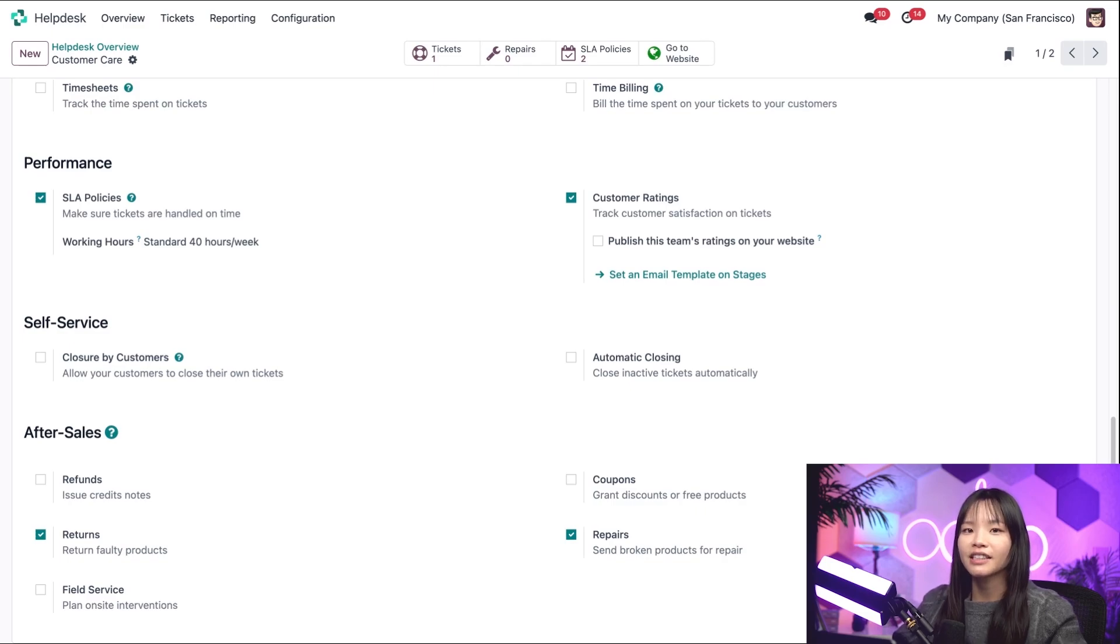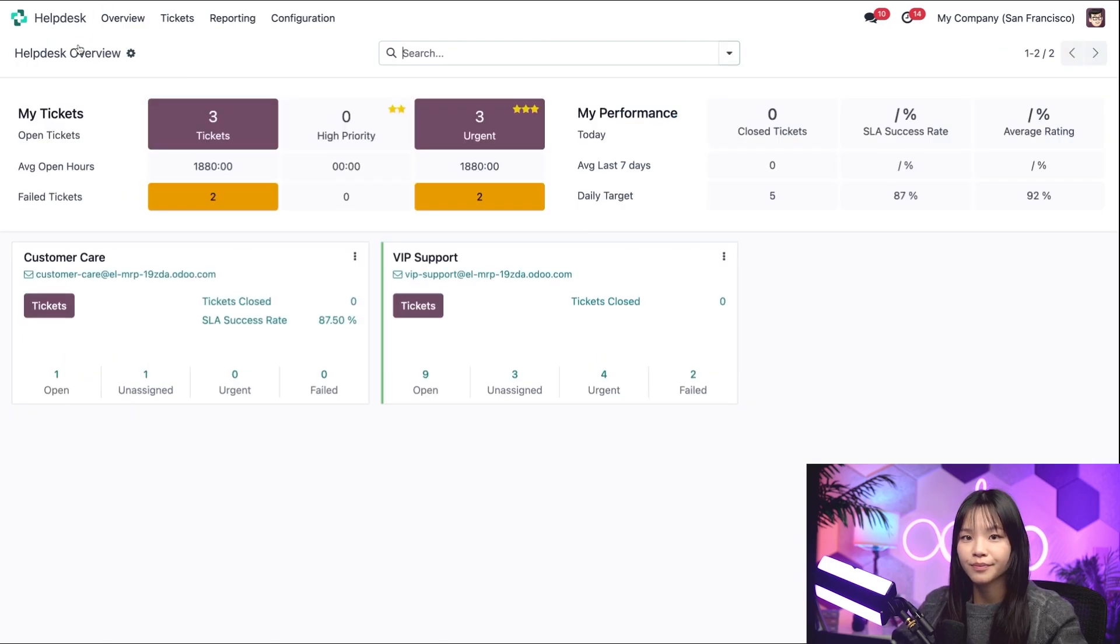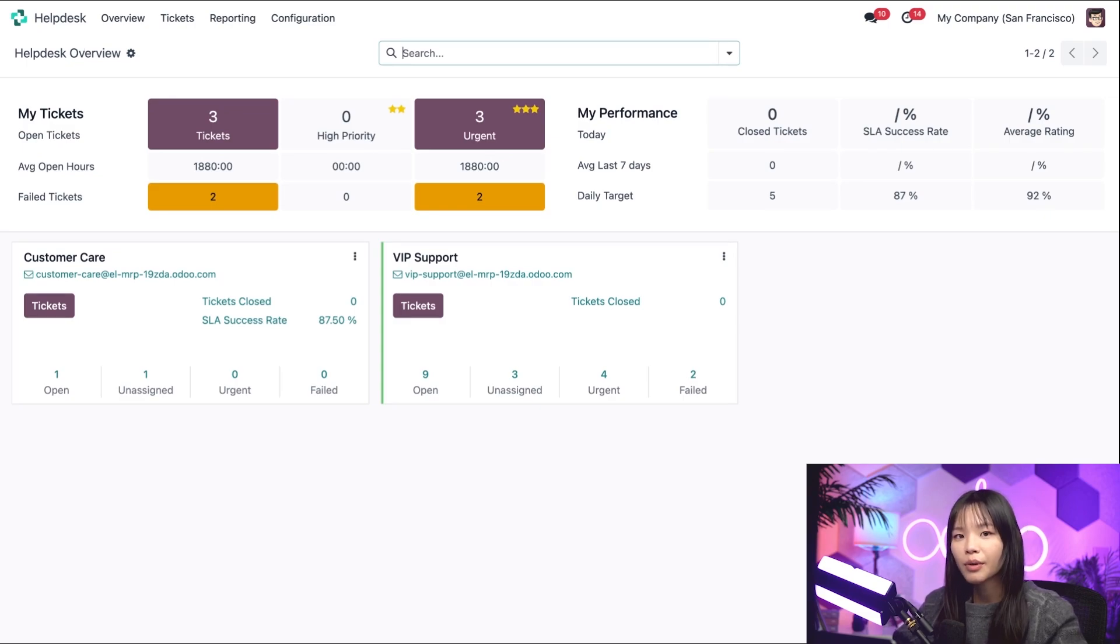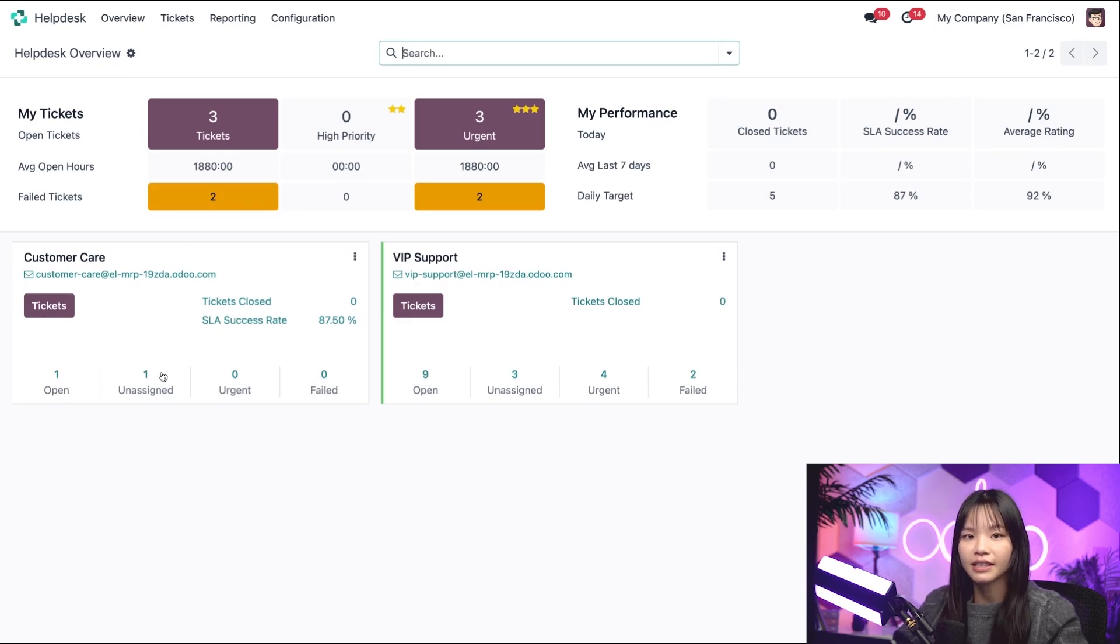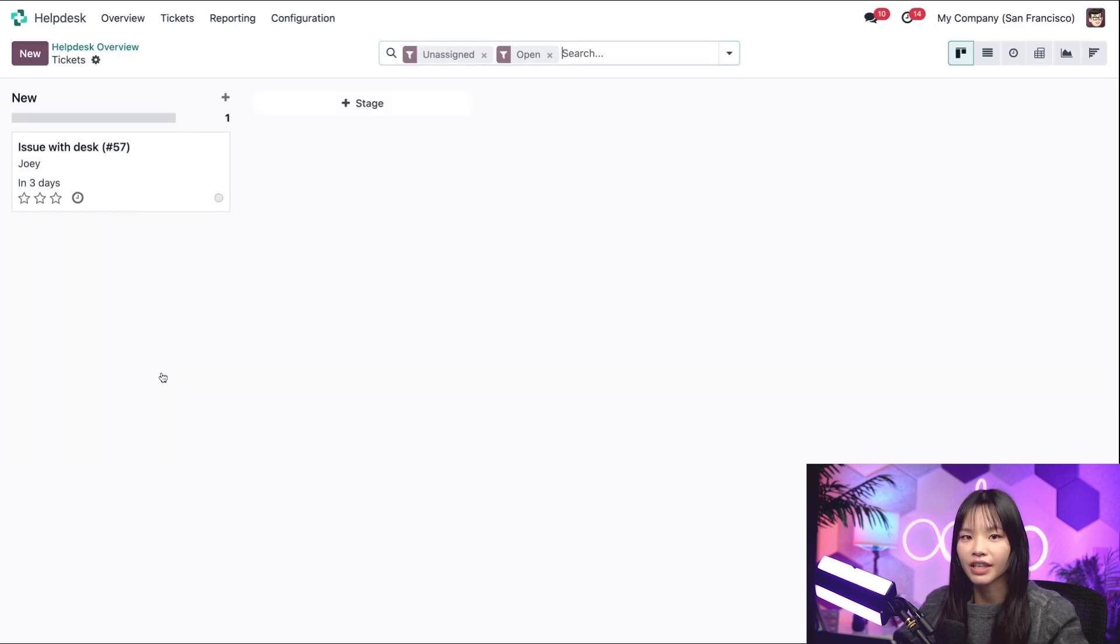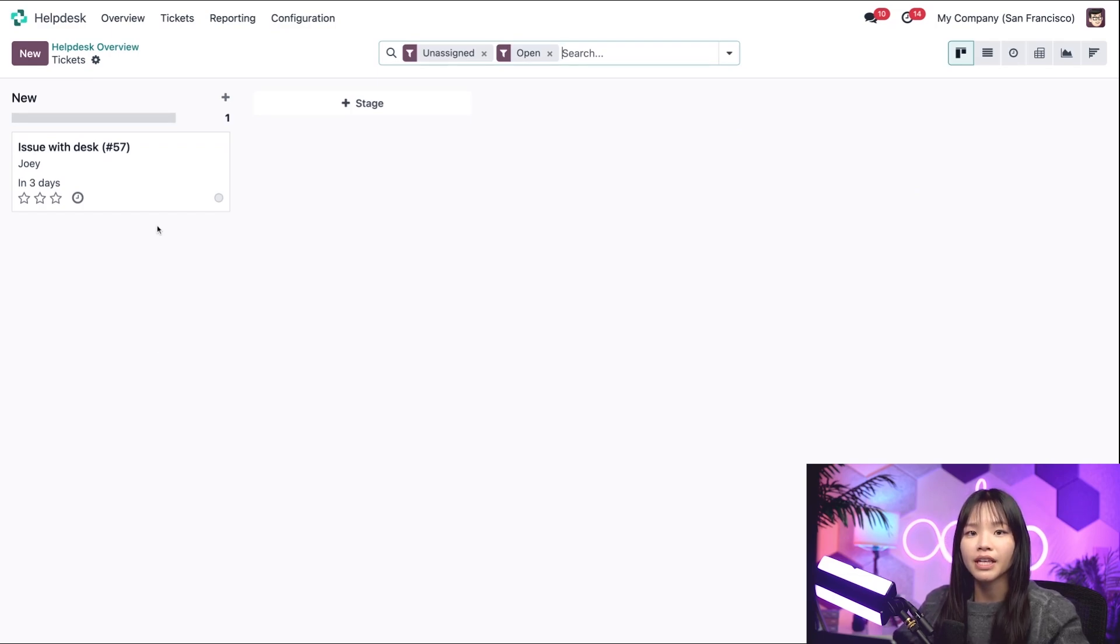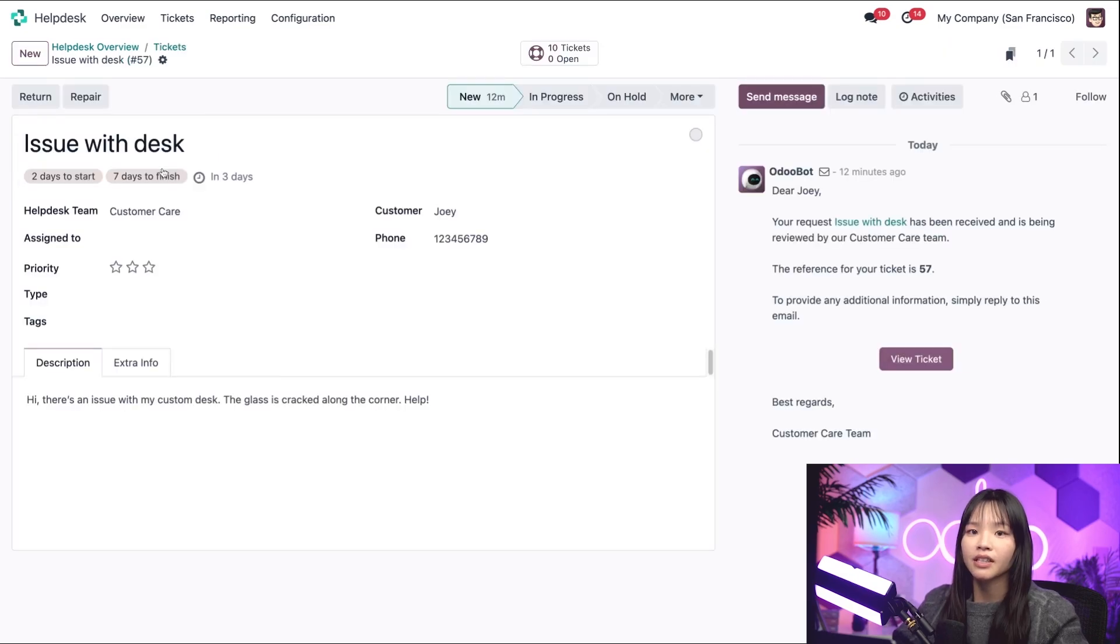Alrighty, let's head back to the Helpdesk overview via the breadcrumbs. Let's imagine that our client submitted a ticket on our website requesting a repair service. We can see that in our overview that we have one unassigned ticket. Let's go ahead and check it out. This leads us to a ticket generated from the customer service form with the title of the ticket as the subject of the form. The description of the form and the description of the ticket.